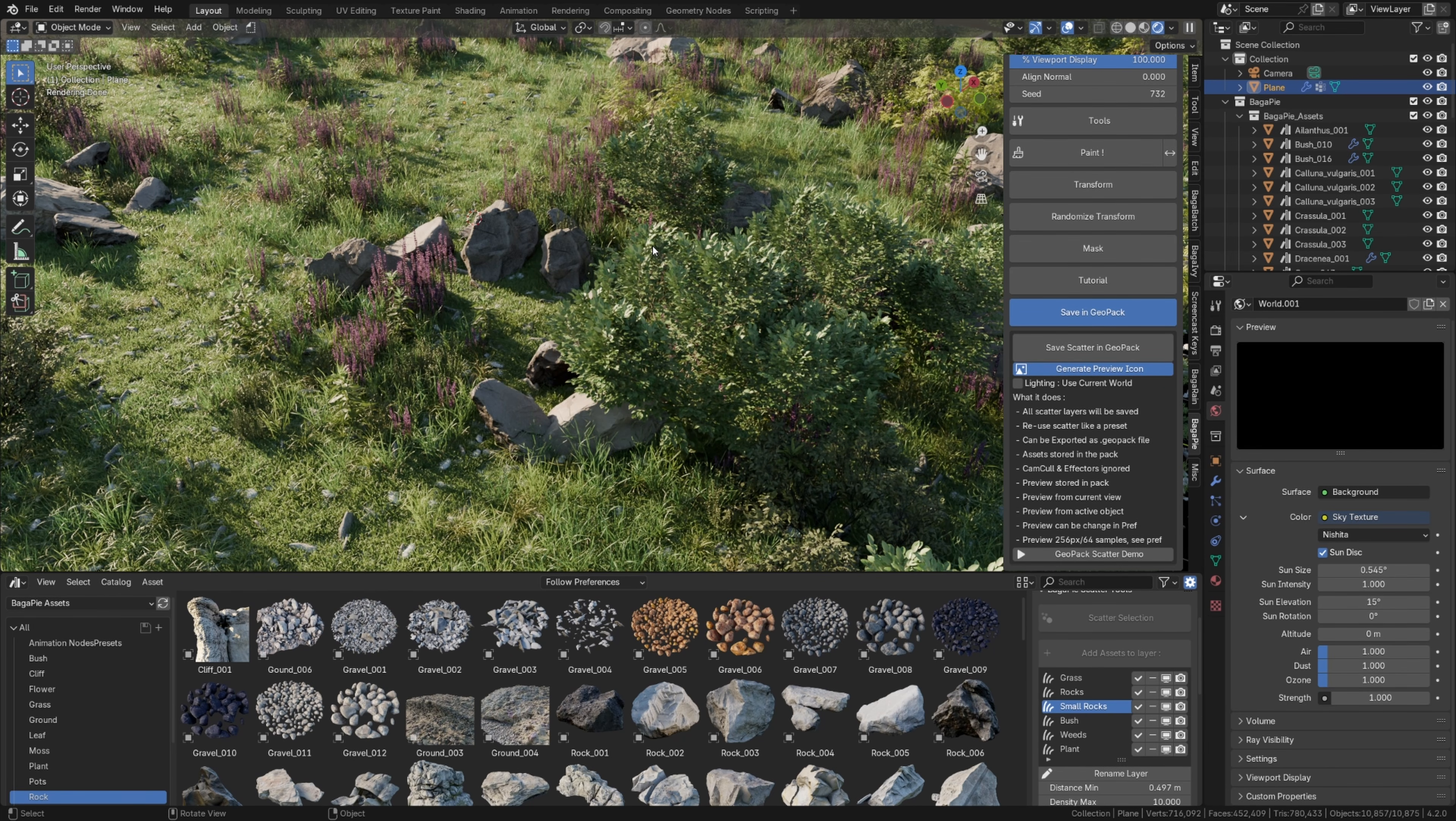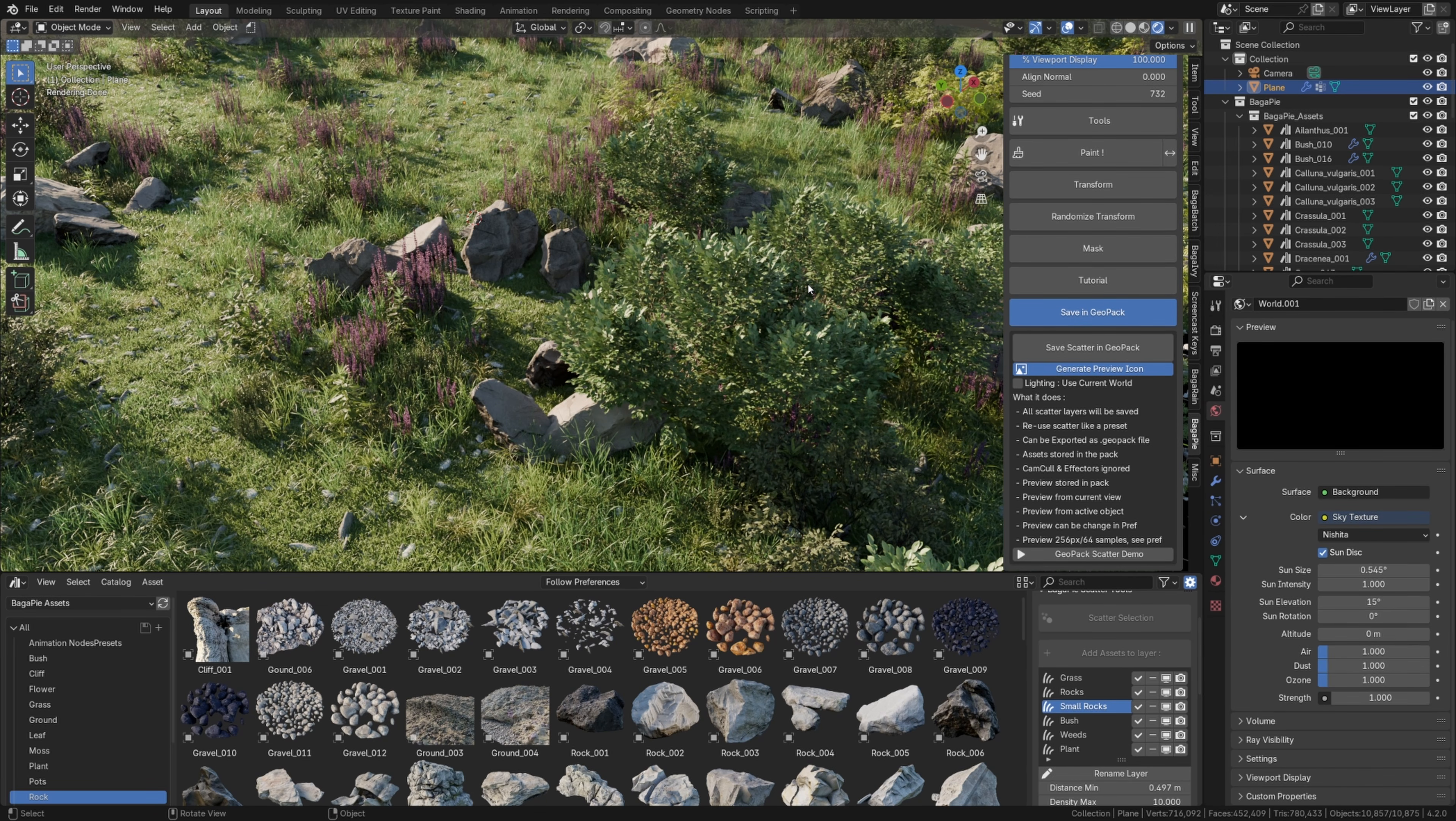Camera culling and effectors will be removed. Same for weight paint, since they are scene specific and not only related to your scattering system. Finally, it will automatically generate a preview.